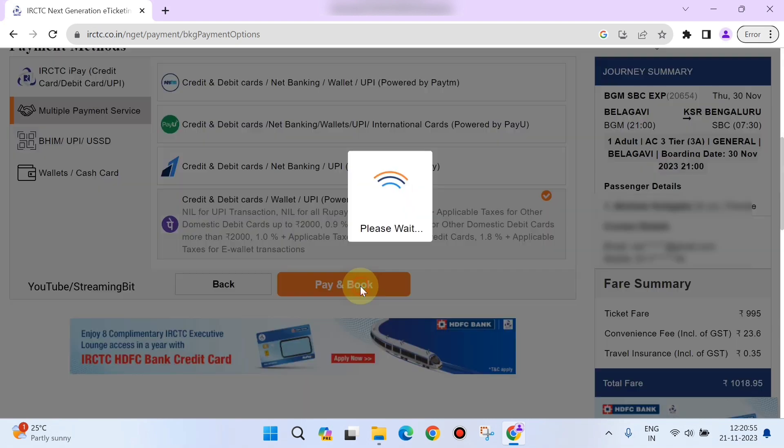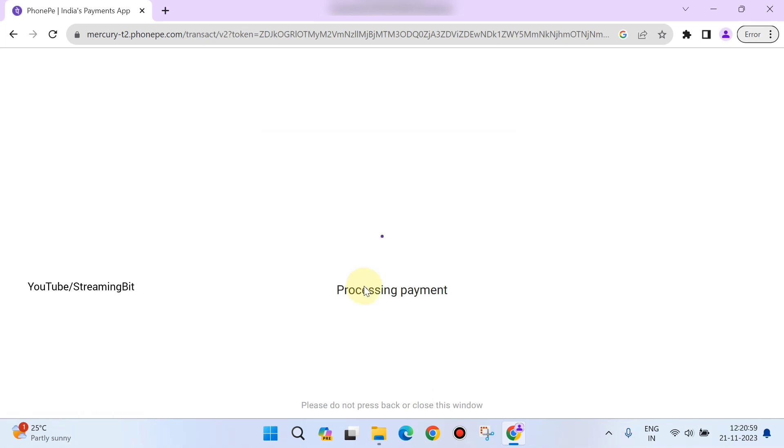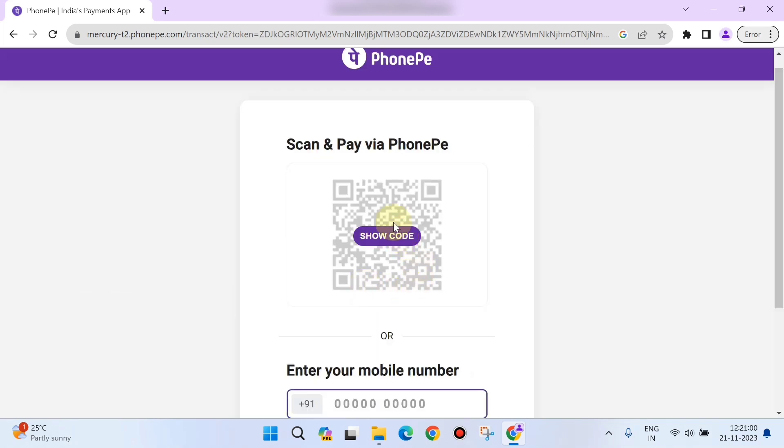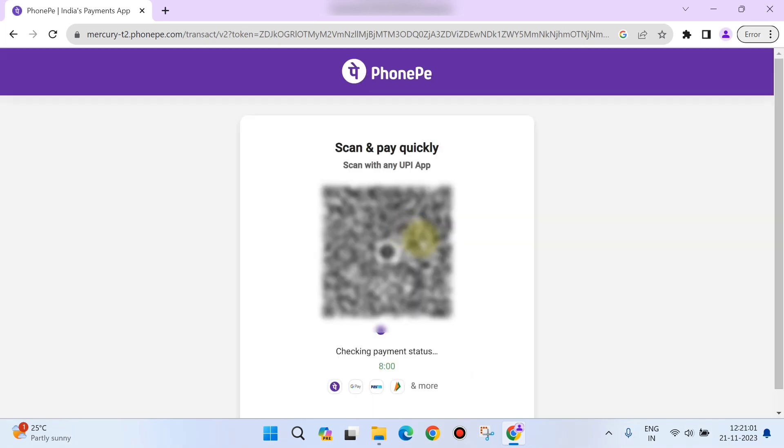This will show you a QR code. You need to scan it through your phone using any of the UPI apps. I am doing it through PhonePe, so you can do that and pay instantly.